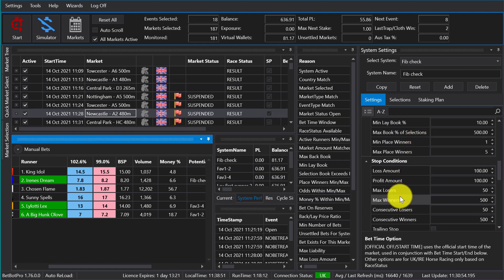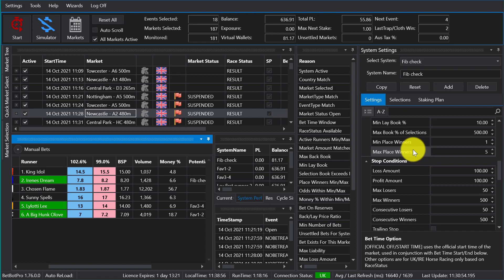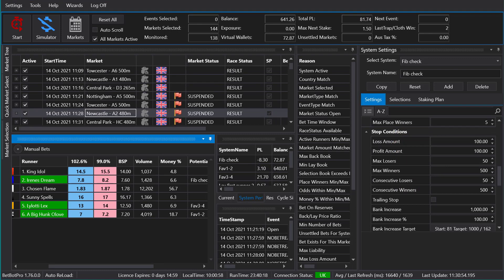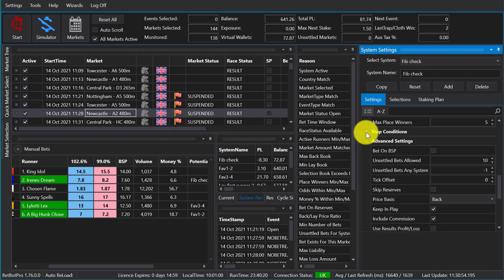Min place winners, max place winners - that's the number of places on the race in the place market. So we have the stop conditions here. I'll come back to these in a later video.